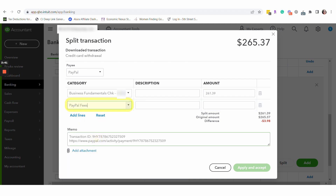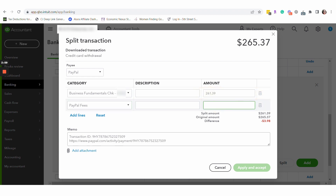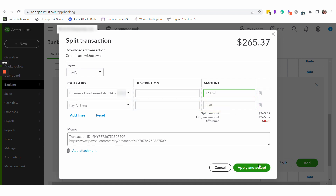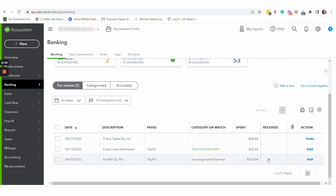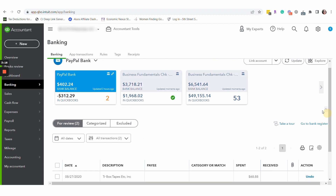I'm using a PayPal fees account — you could use bank charges and fees, that would be fine. So the difference between what left PayPal, that original $265.37, and the $261.39 that arrived in checking, is $3.98, which we're going to record as a fee. We'll go ahead and apply and accept that, so we've taken care of the categorization on the PayPal side.